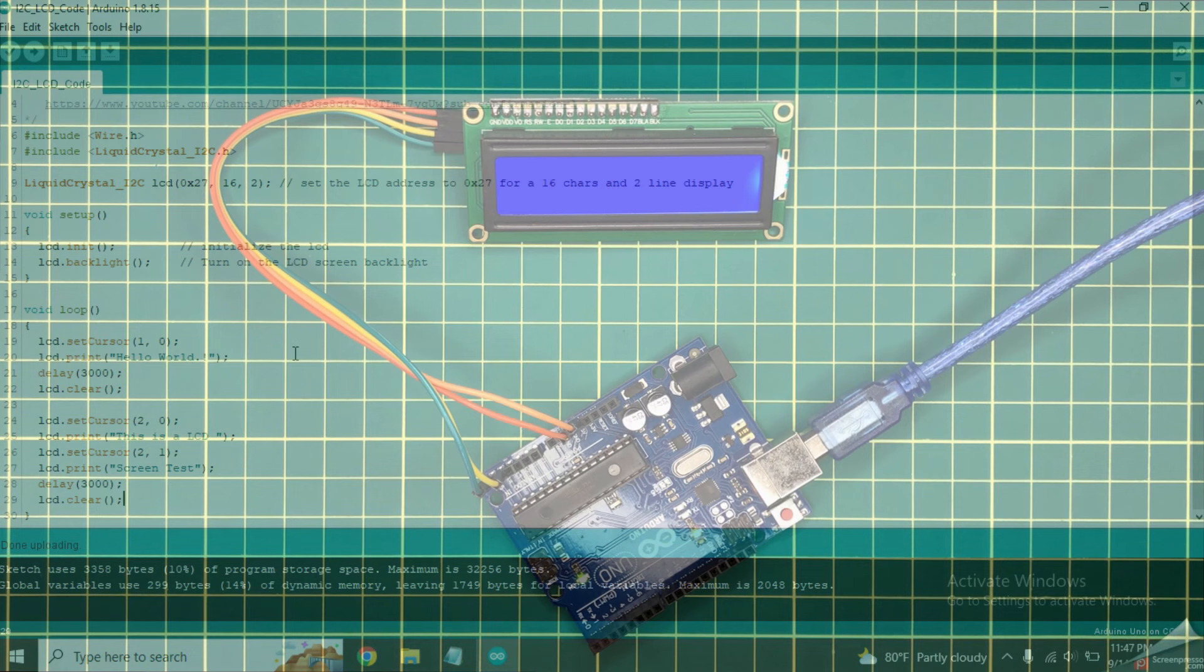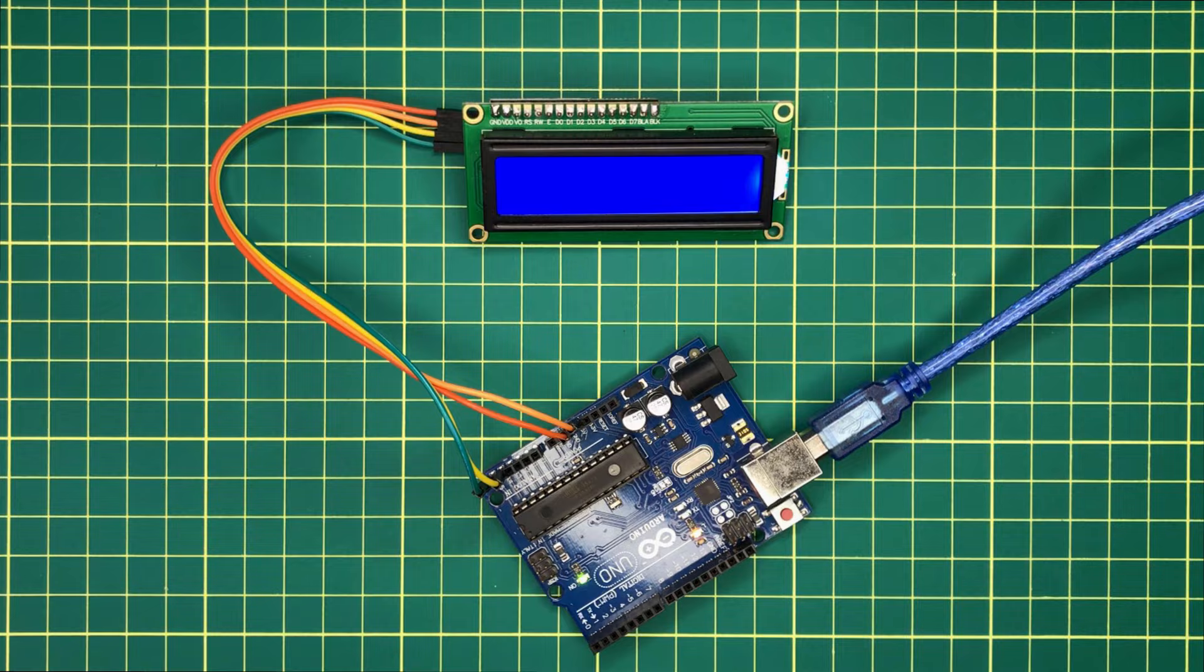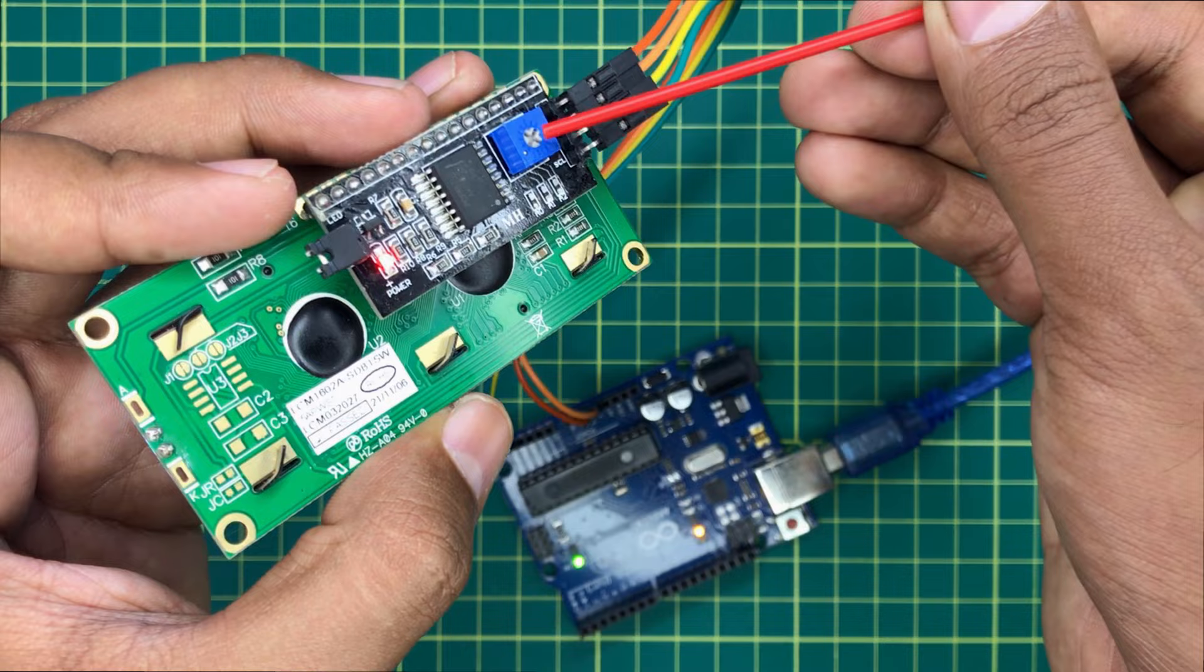Now take a look at the LCD screen and check whether you can find any text on it. If you can't find any clear text on the screen, please try to turn this blue color controller using a small screwdriver.